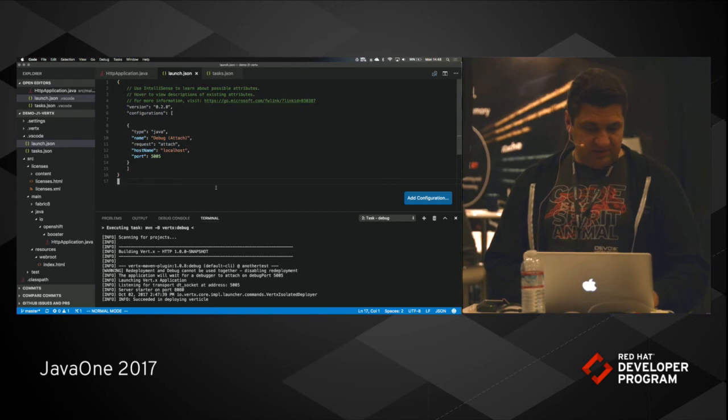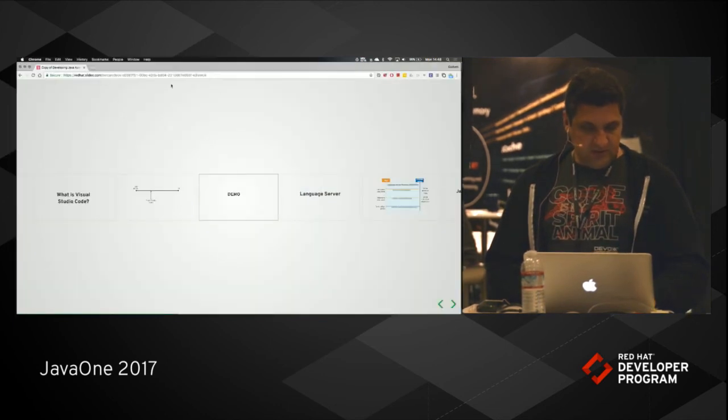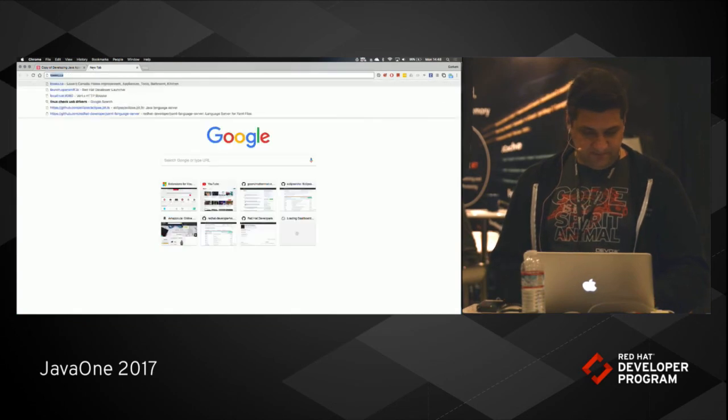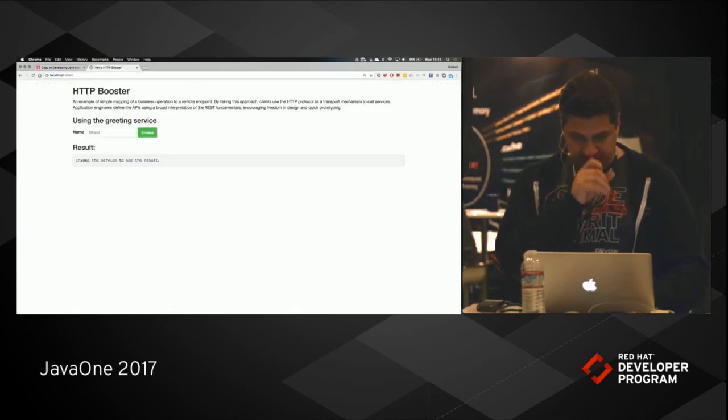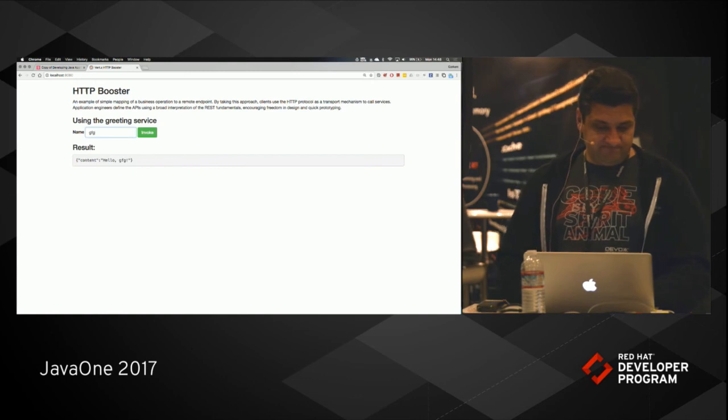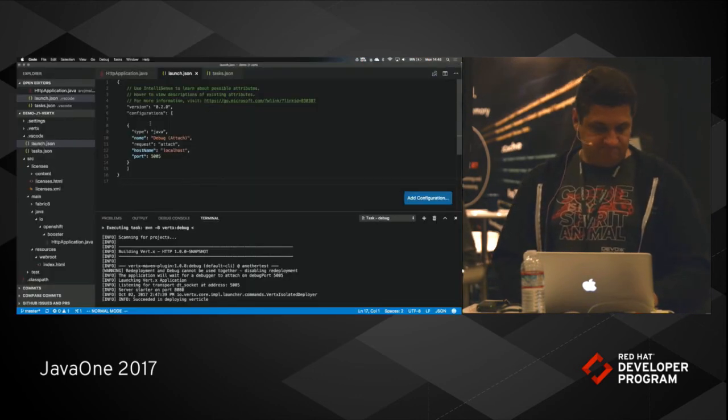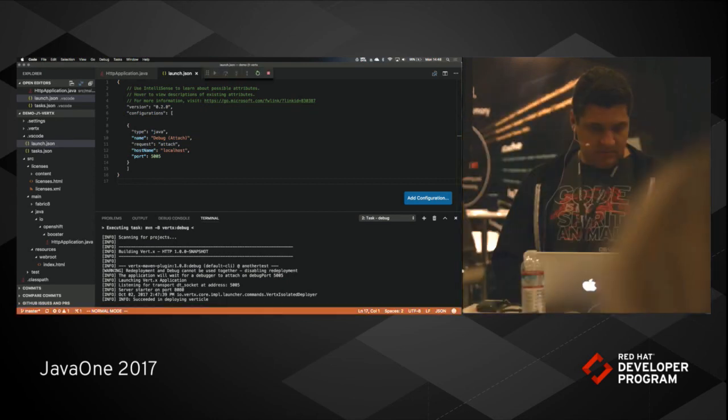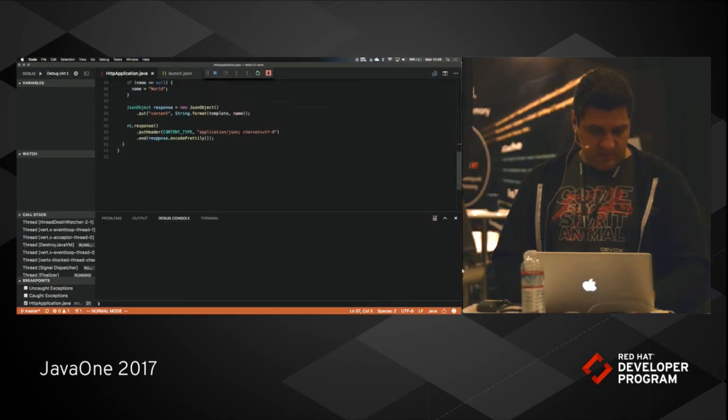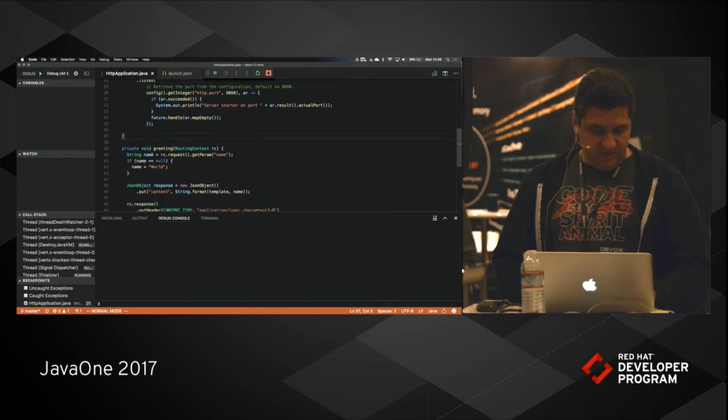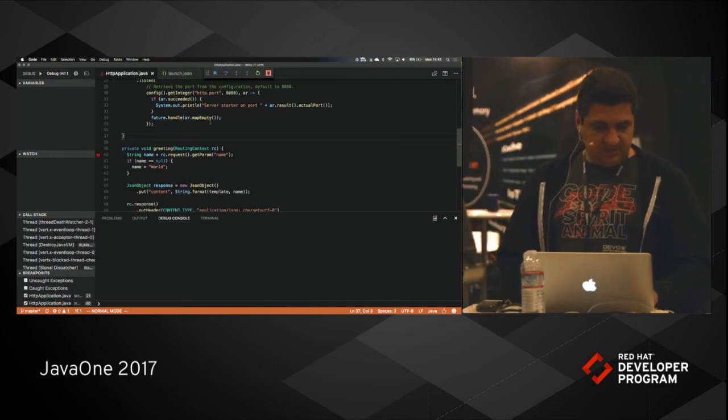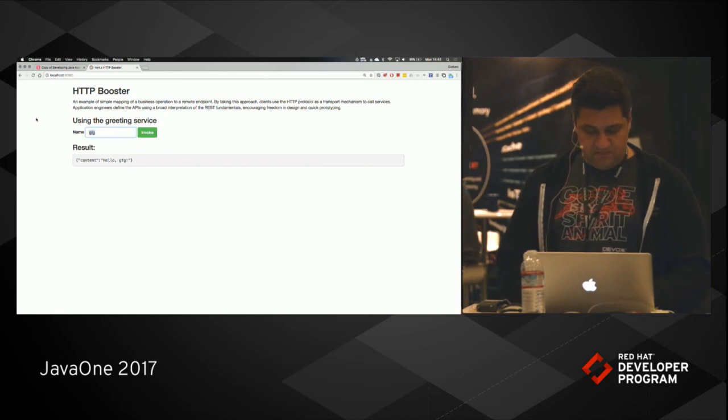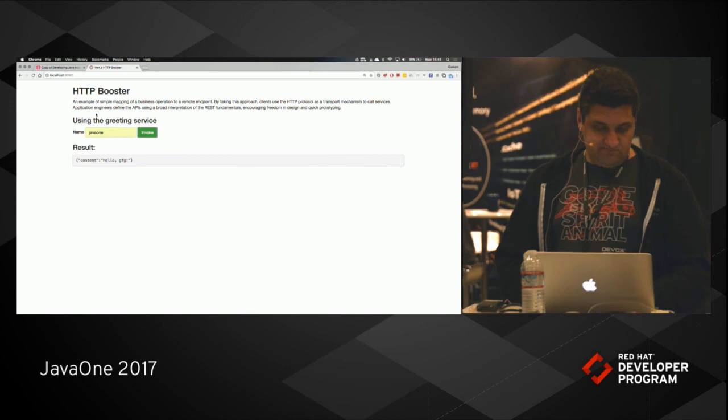At this point I should be able to just go to and invoke my application. So now let's try to debug it. Let's see if I can find a good place to put a breakpoint. Yep. Let's go back here. Add Java one. And invoke.